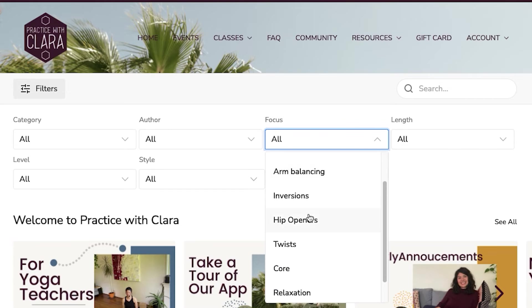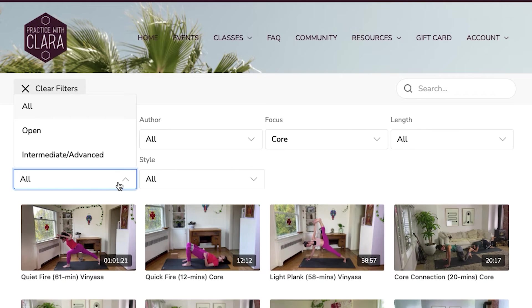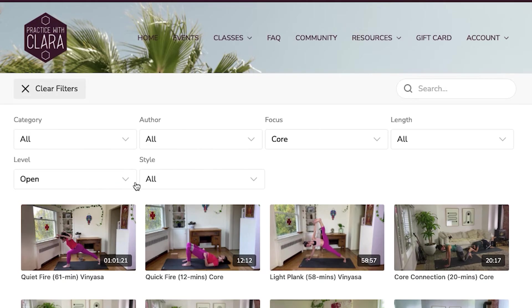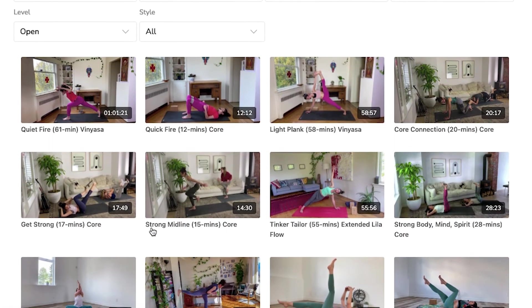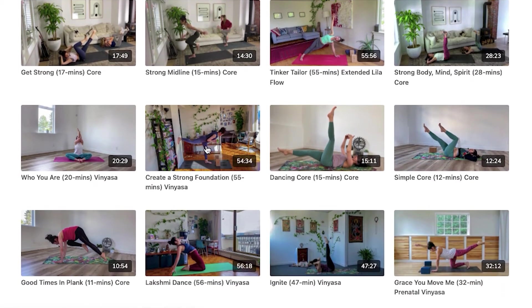These custom filter choices are perfect for her business and her industry. For instance, I could look for a class with Clara that focuses on core and is not intermediate or advanced because I'm new to yoga and would definitely need to go slow. Using more than one relevant filter can make it even easier for viewers to find the right content for them, helping subscribers find exactly what they want, even if they have no idea what they're actually looking for.